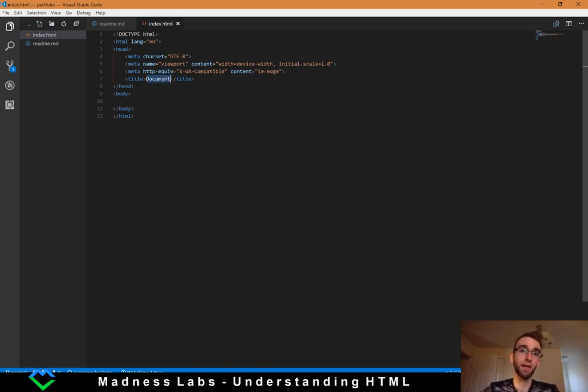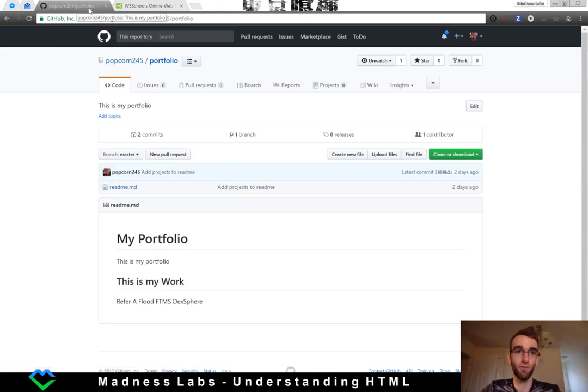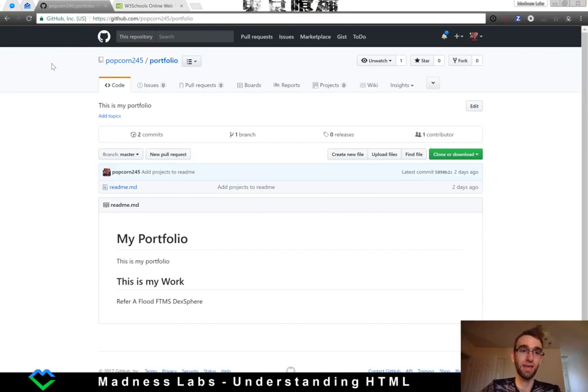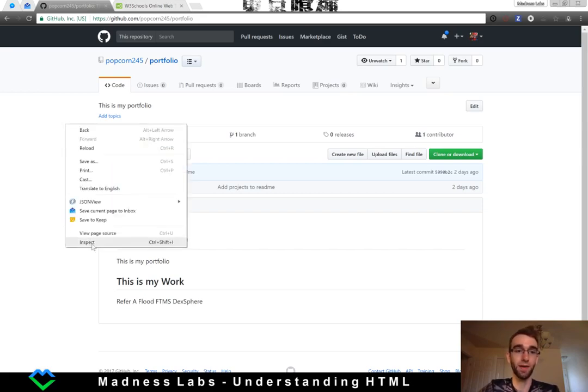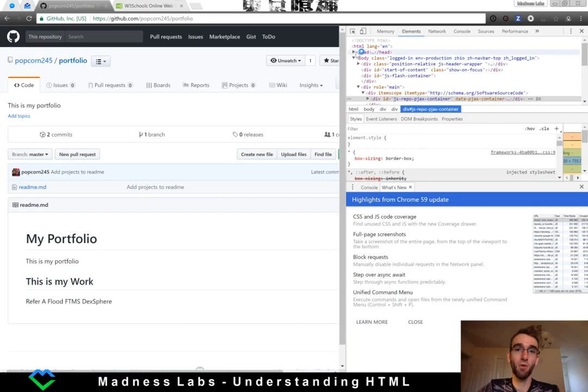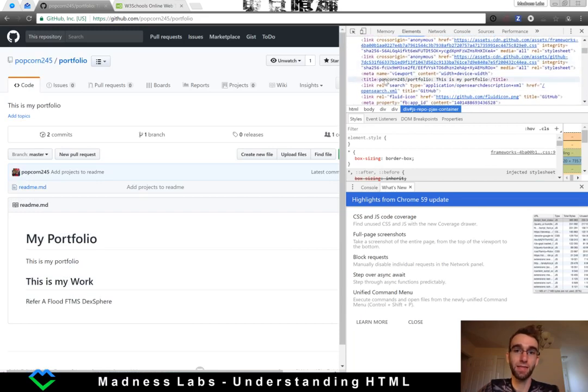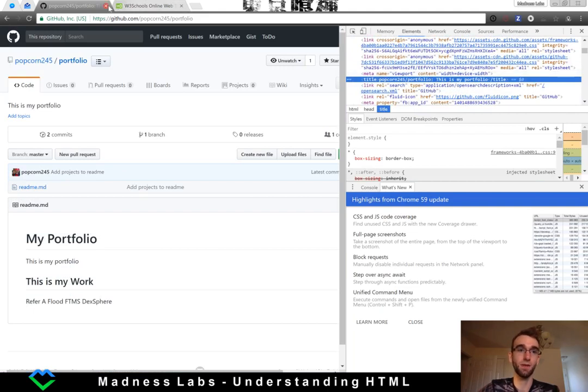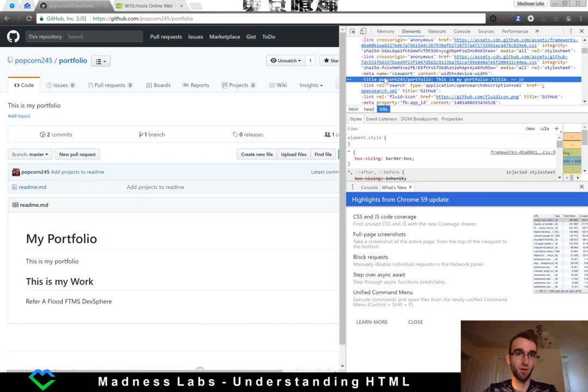The title tag is required and basically this is the title that appears on the actual browser's tab. For instance, this github page here has the title popcorn 245 slash portfolio. That's actually in the title tag in the head of this document. I can actually see that by right-clicking and going inspect, and then I can open up my head tag here. If I scroll down I can see there's the title tag and there's exactly what we see reflected in the tab. So again, this is how the head works. The head is about configuring different variables for search engines and for the browsers so that things display correctly.